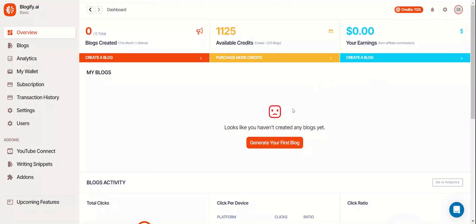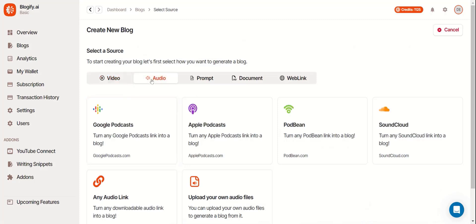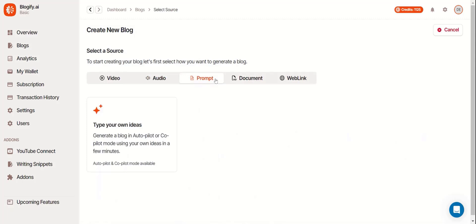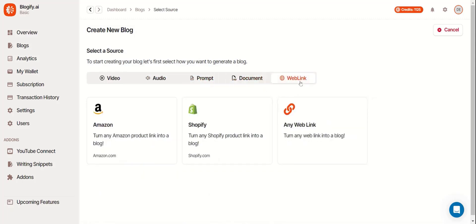Let's create our first blog which can be accessed from the overview or on the side panel. To create a blog you have to select the source which can be a video, an audio, a prompt, a document, or a web link.